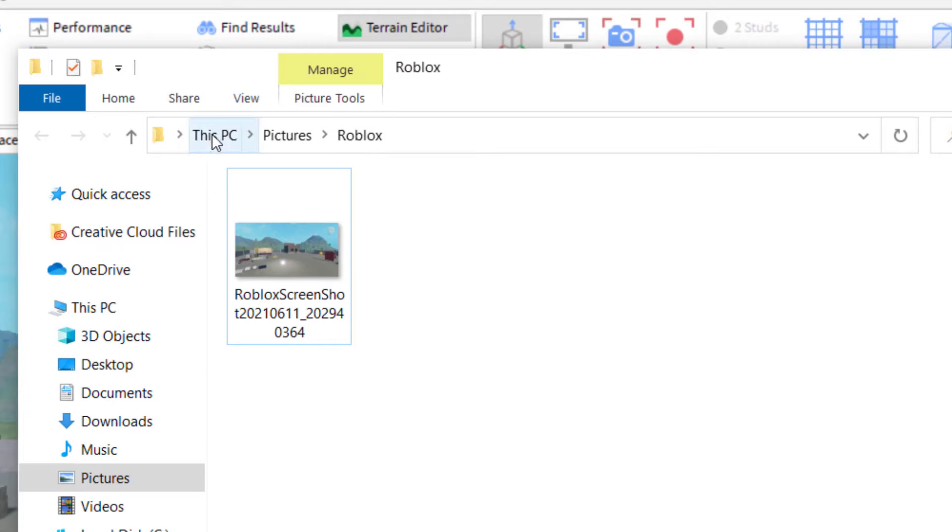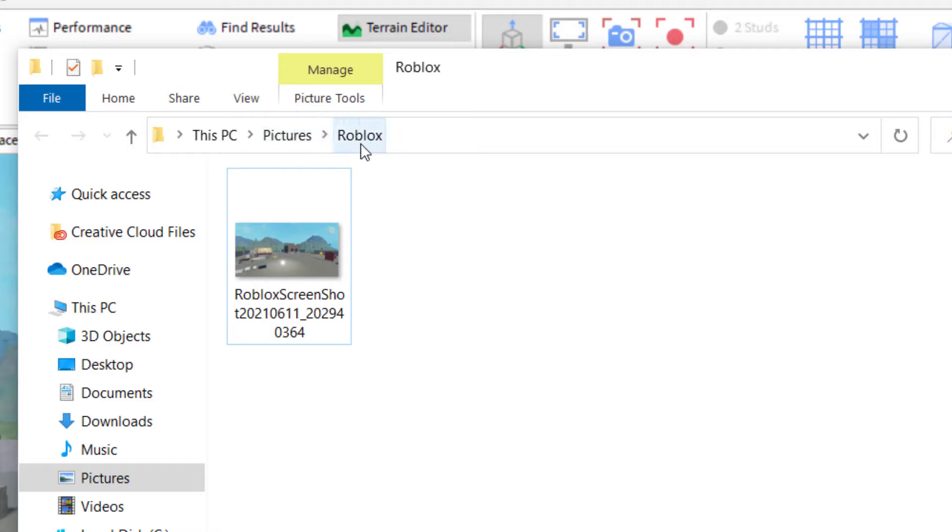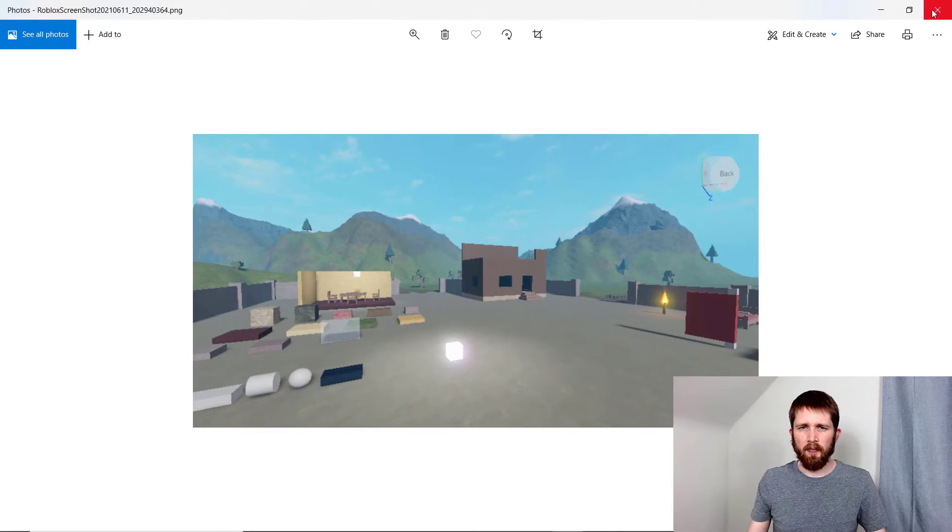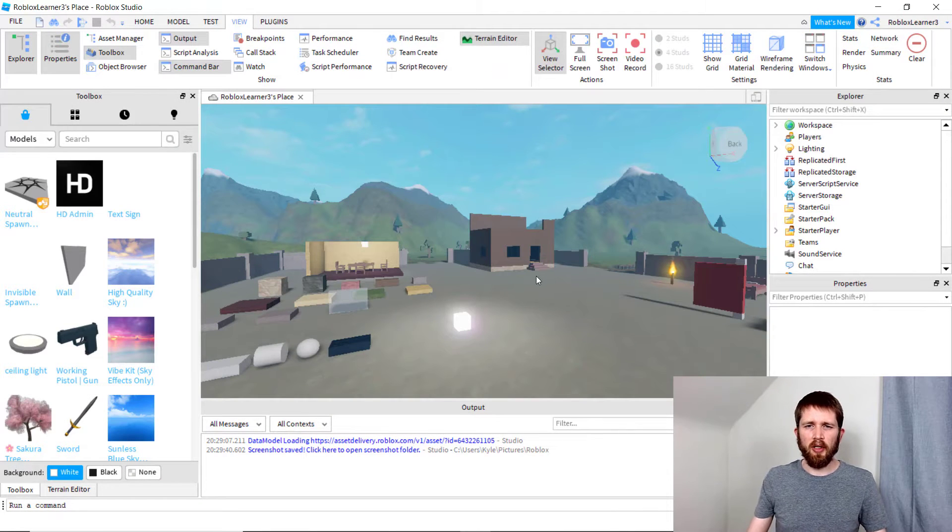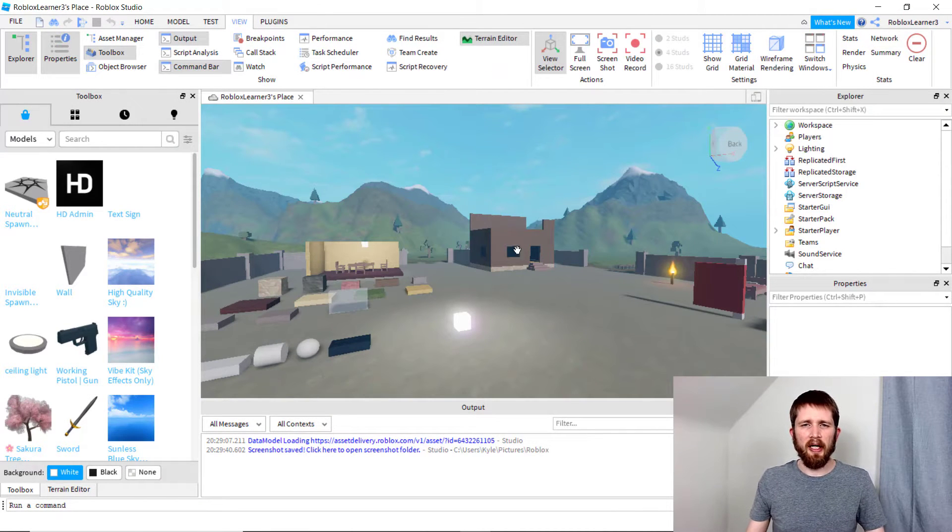They're typically saved to your PC default pictures for Roblox. You can see where it was, and then you can double-click on it and it will open it up as a picture. That's the easiest way to save a picture of the game you're creating.